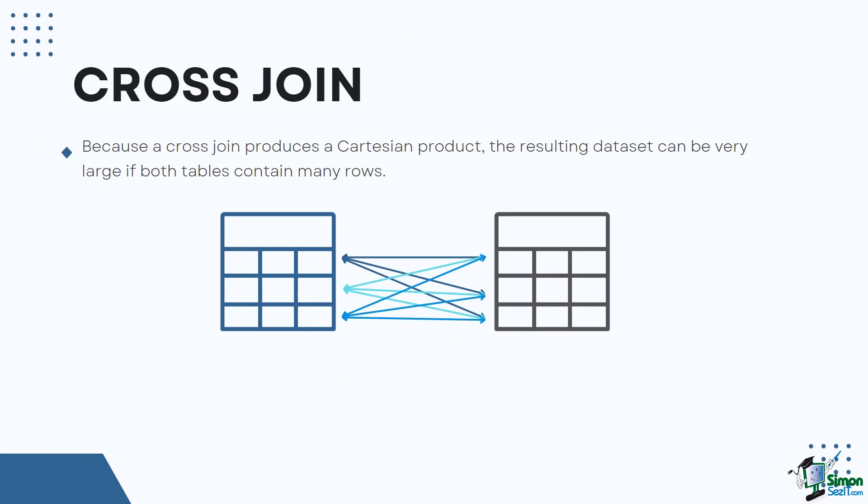Note that because a cross join produces a Cartesian product, the resulting dataset can be very large if both tables contain many rows. Be wary of the number of records that you are cross joining to prevent slower processing and out of disk errors.